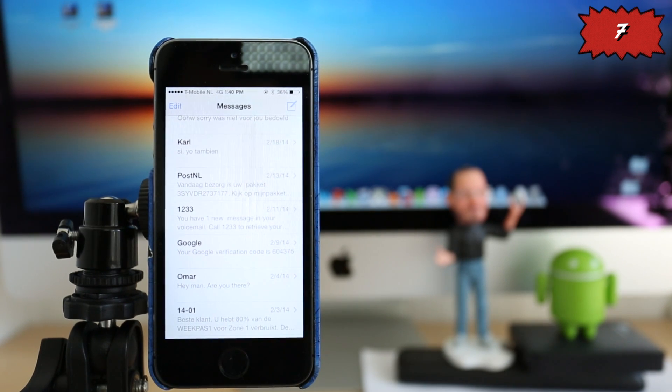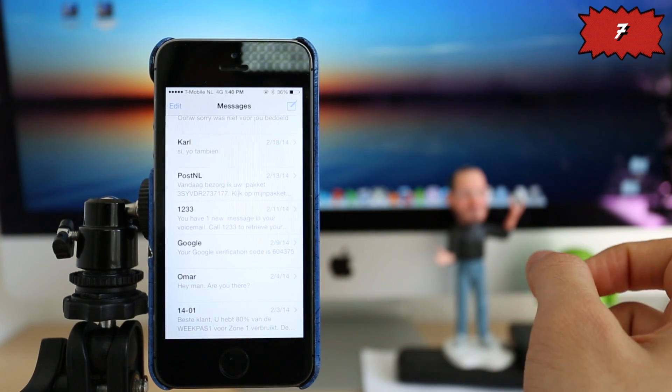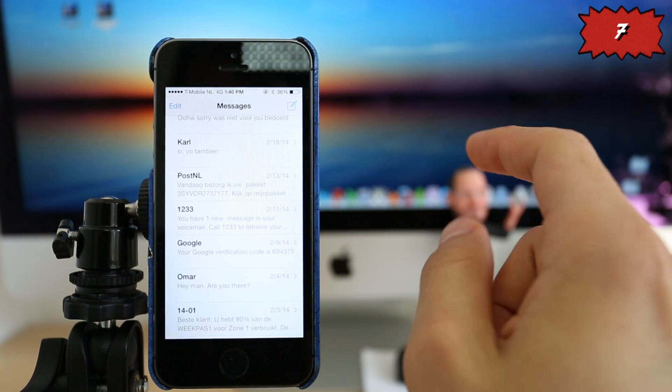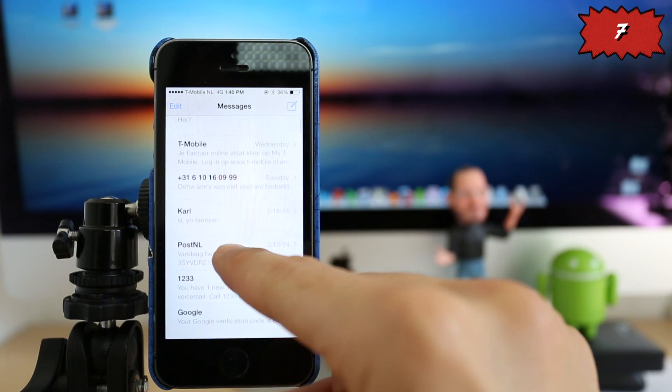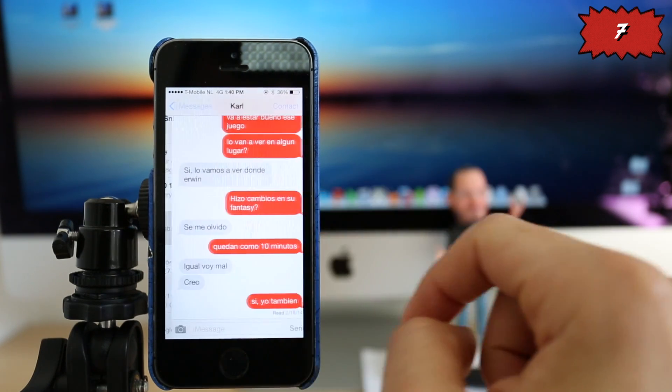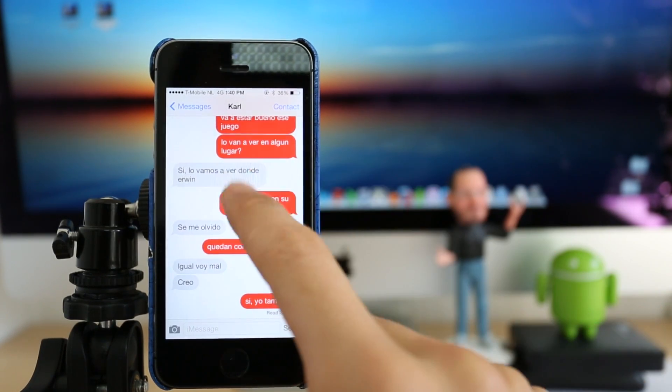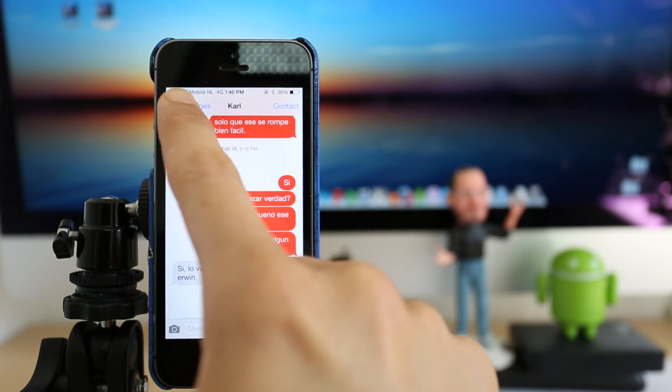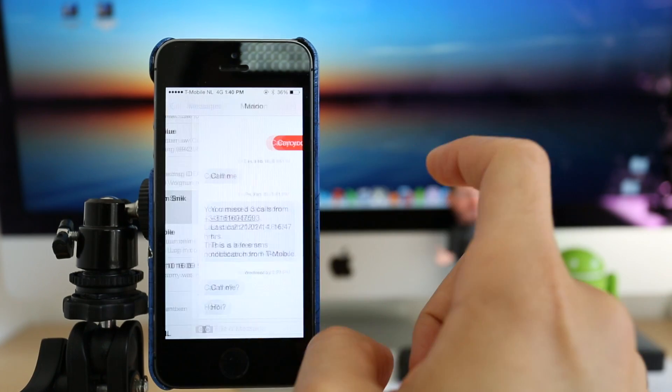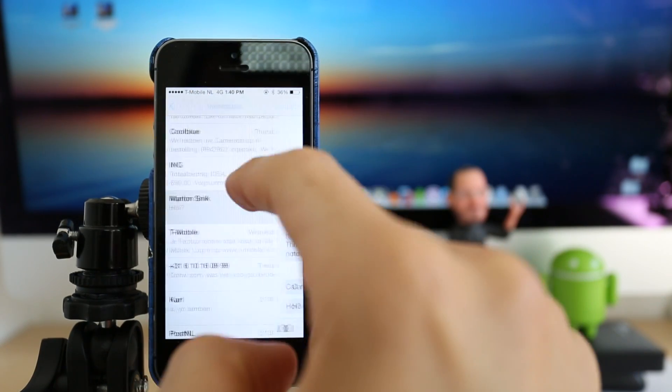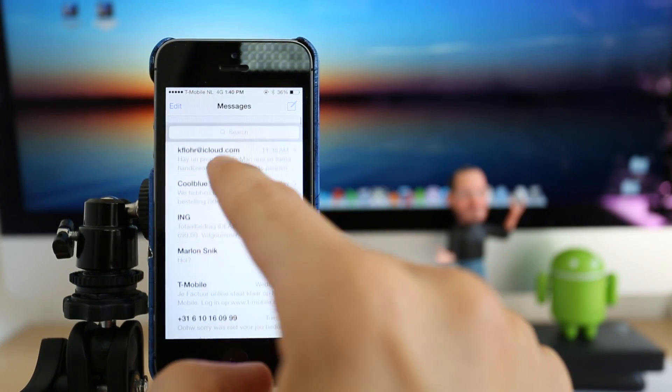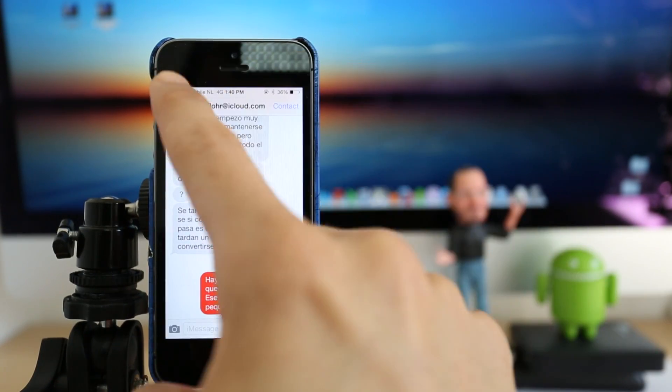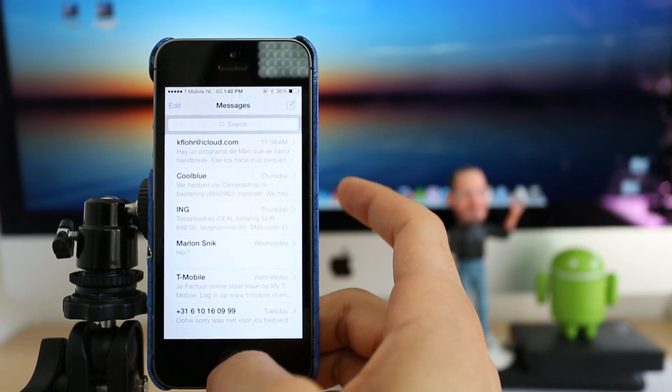I'm going to open my message application. And you click on any random conversation and you can see here the different color. In this case, I have it in color red, but you can choose any different color as you wish. There are hundreds of different colors.